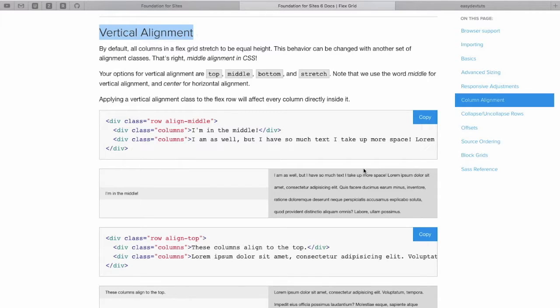With the FlexGrid and Foundation 6, we can also align our columns vertically, so we'll take a look at an example of that.